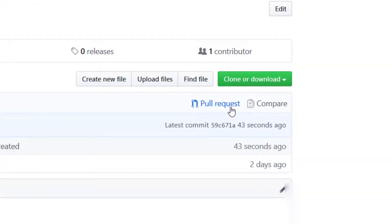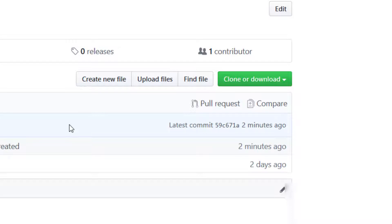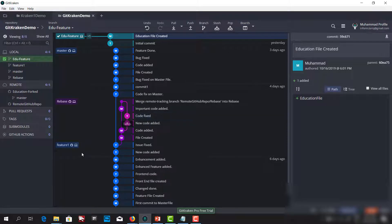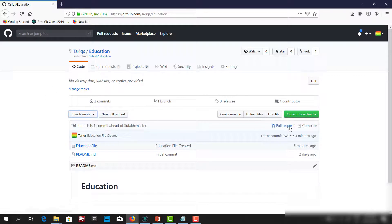Now what we can do is create a pull request — to make a request to the project owner saying we have a commit, please review it. We are done with the change, for example we completed the feature, and now we want to request the project owner to review the change. We have two options: we can create the pull request from GitKraken or we can create it from GitHub directly.